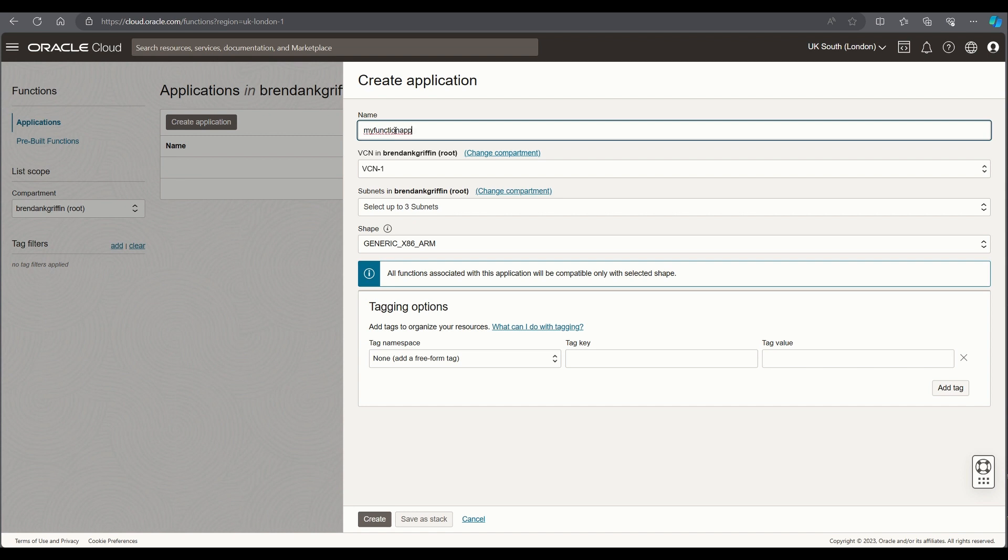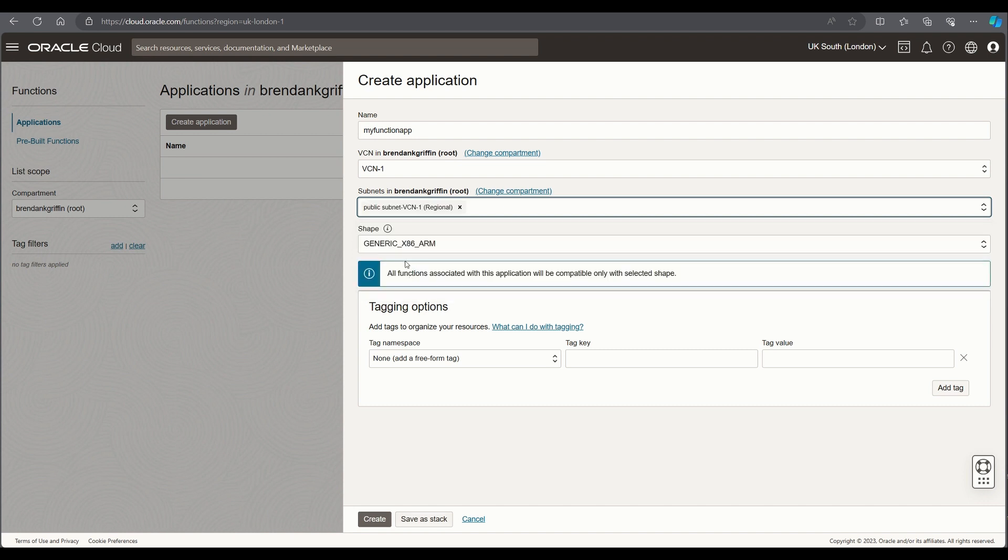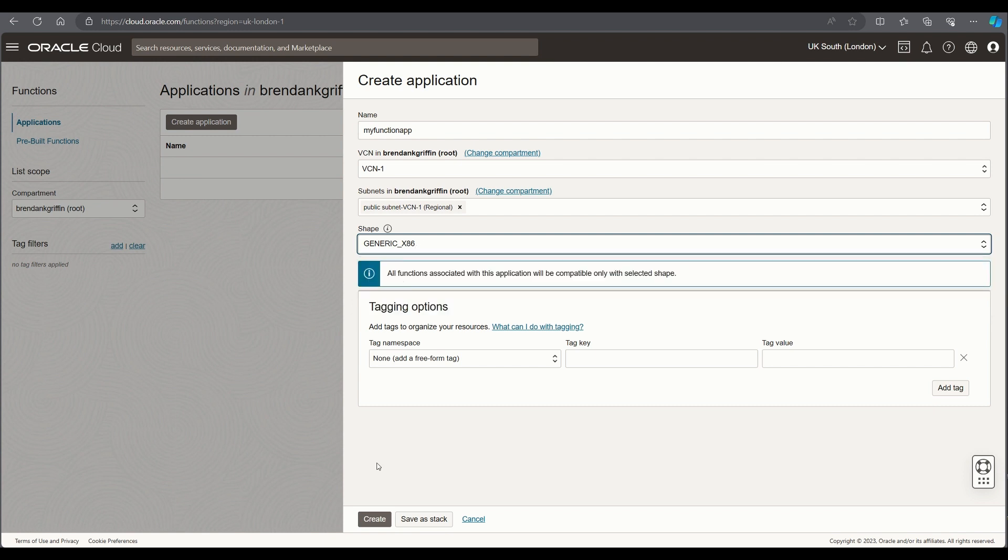I'll leave the default VCN in place and I'll put this into my public subnet. For the shape I'll just choose an x86 machine and then I'll create the application.